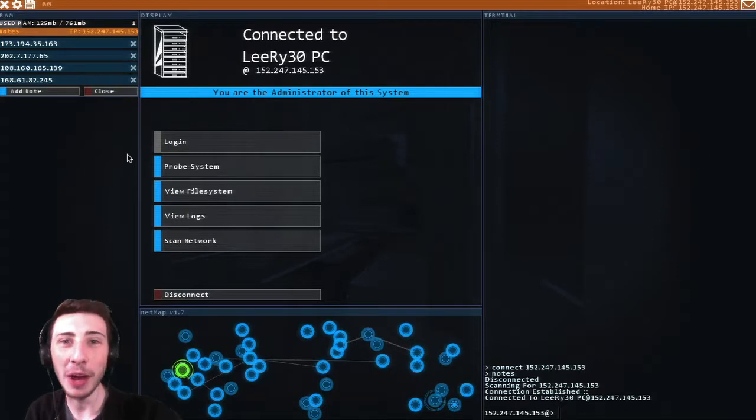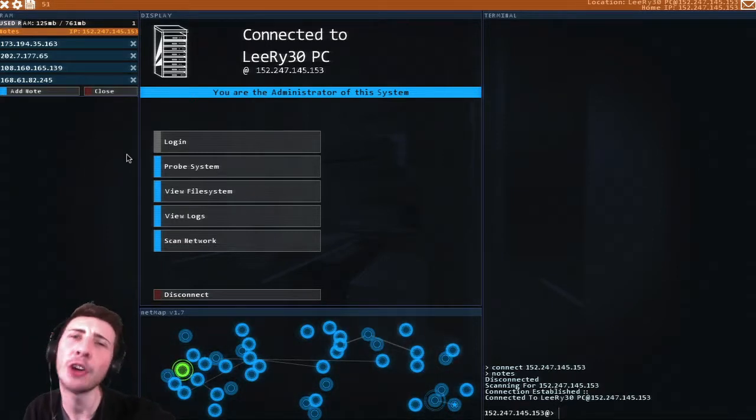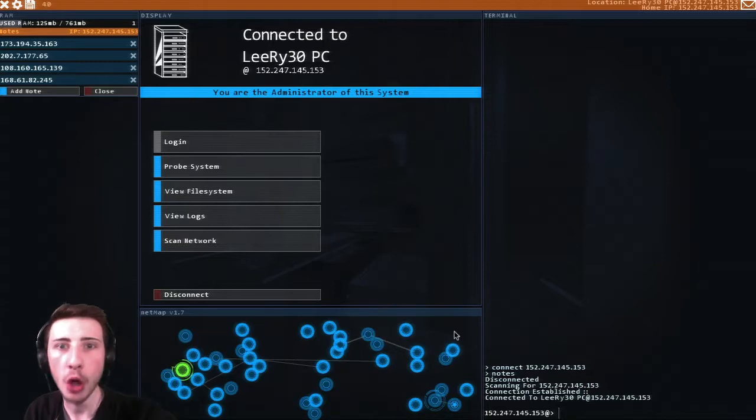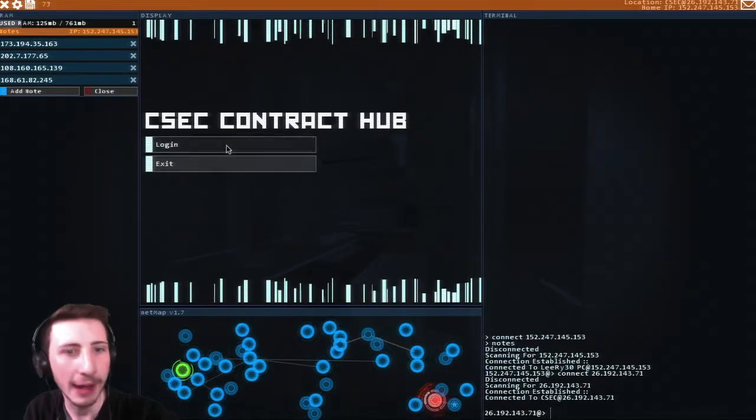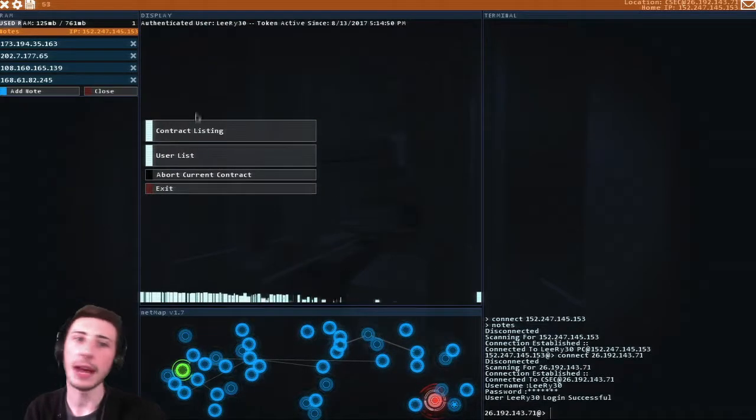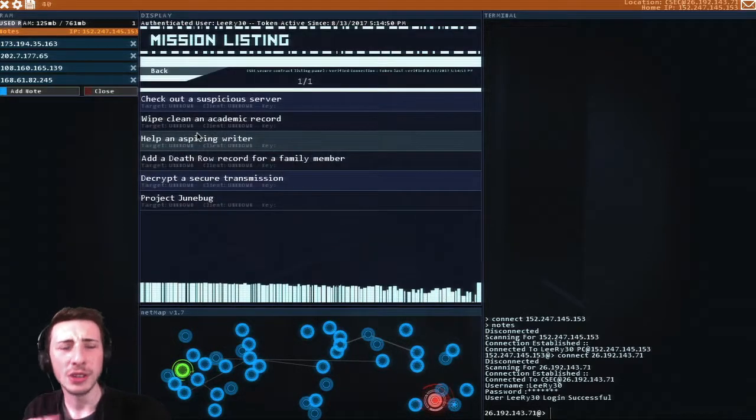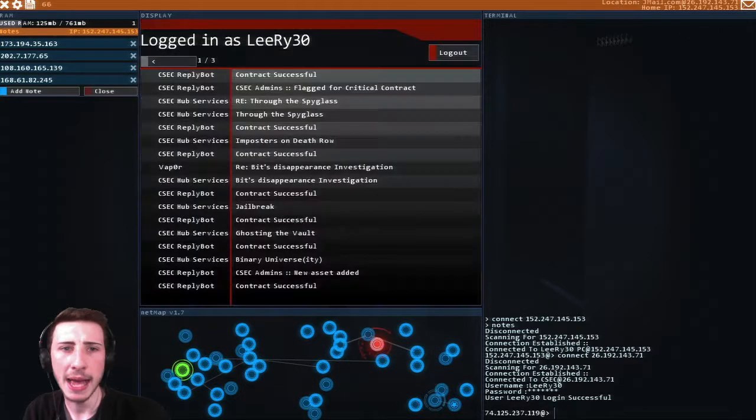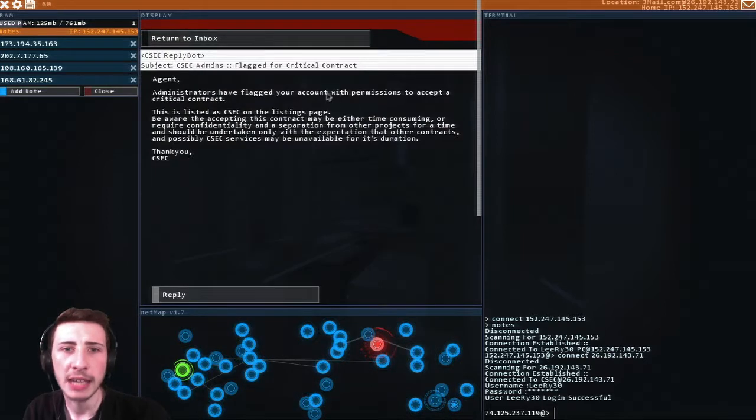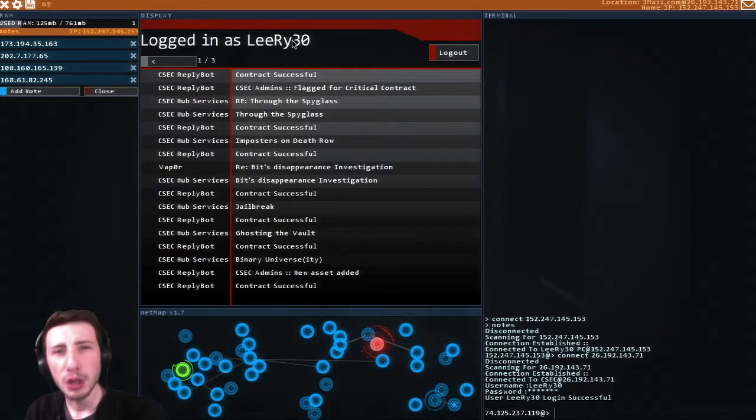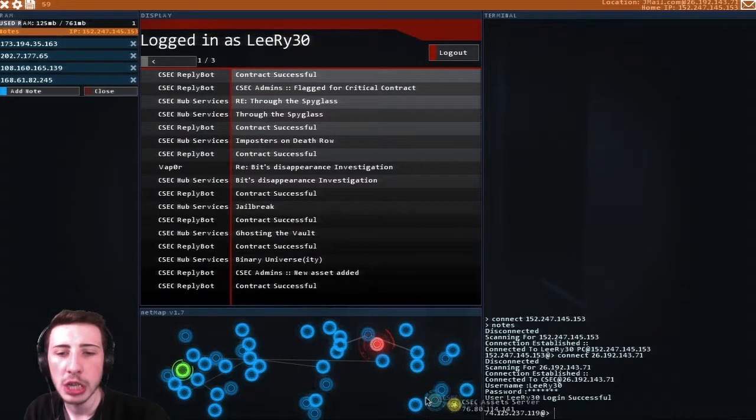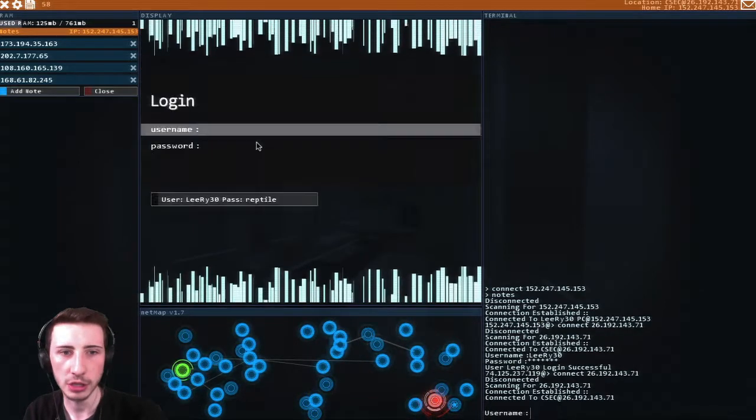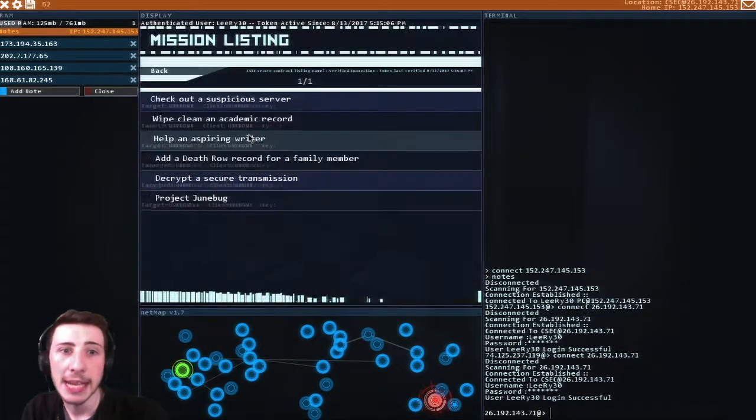Hey, Lee right here. Welcome back to a brand new episode of Hacknet on this awesome series Saturday. So let's carry on with a brand new contract. Last time I got that message saying I was flagged for critical contact. I googled it and apparently that just means you can do the rest of the contracts on the CSEC contract hub, so I guess we just carry on.